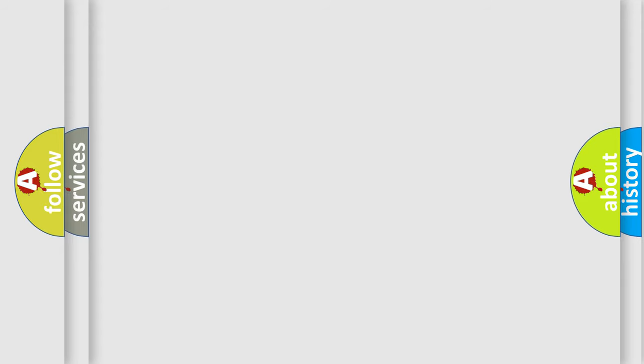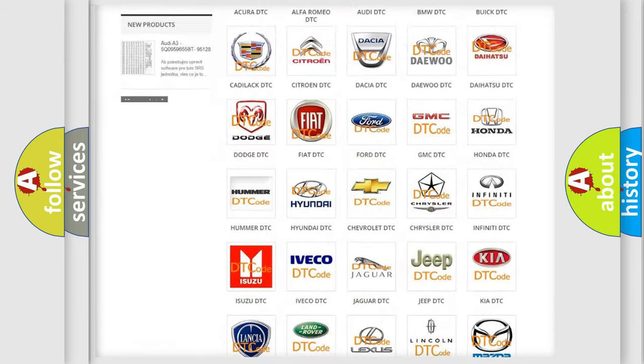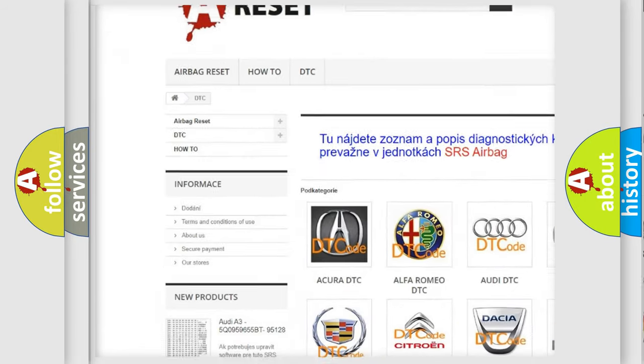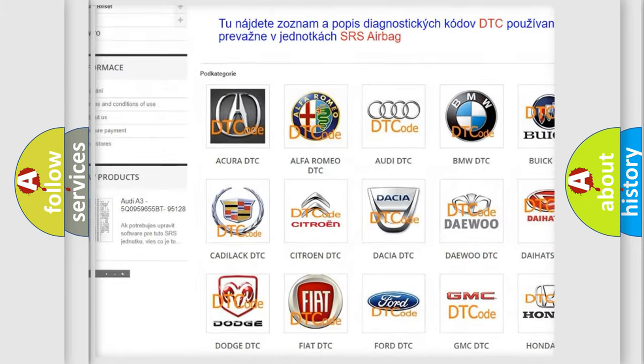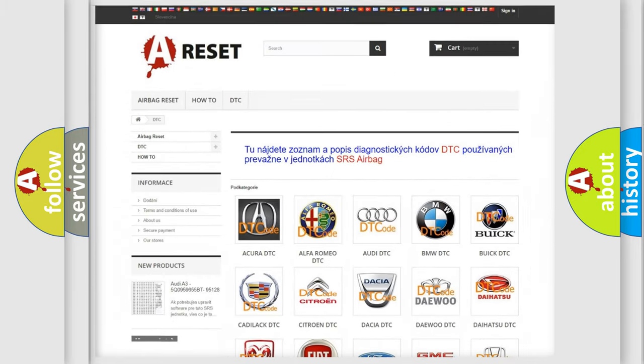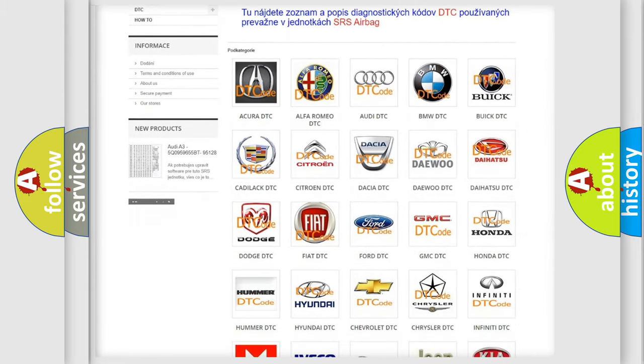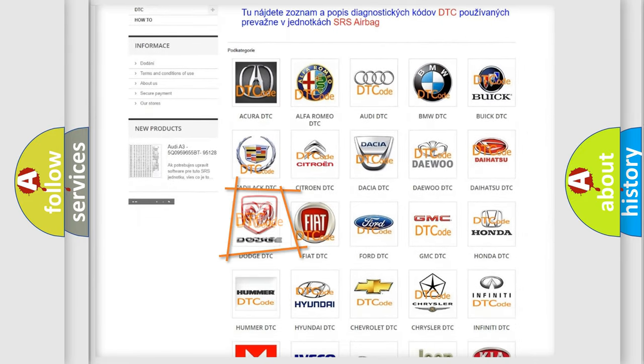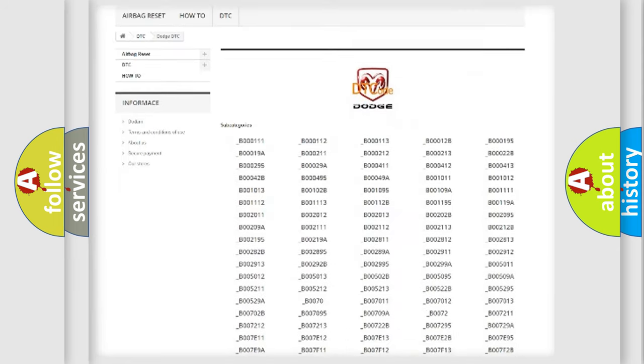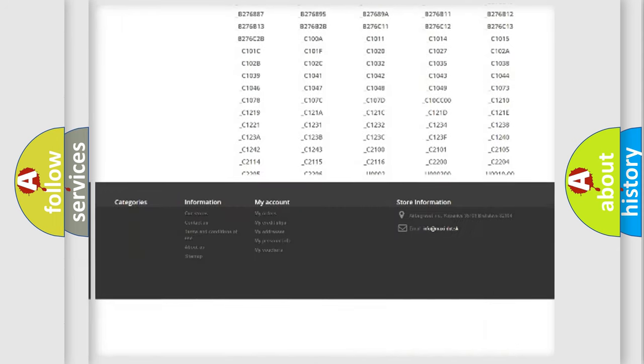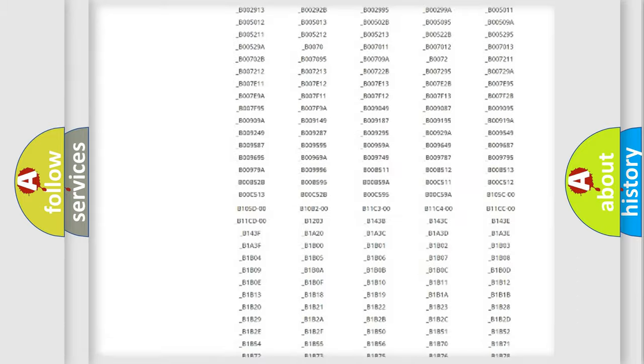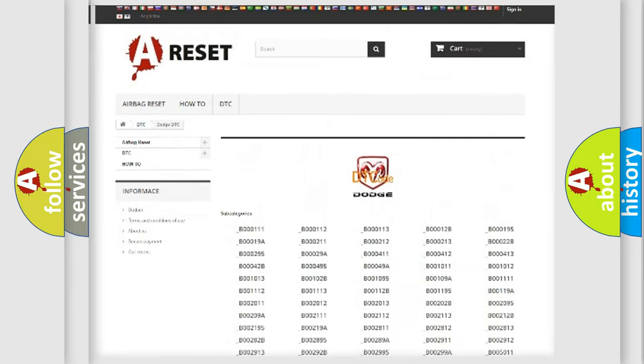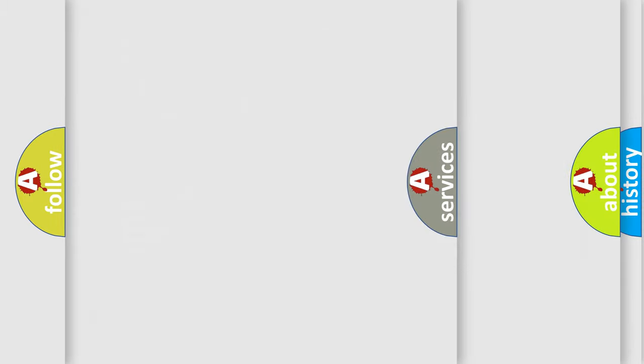Our website airbagreset.sk produces useful videos for you. You do not have to go through the OBD2 protocol anymore to know how to troubleshoot any car breakdown. You will find all the diagnostic codes that can be diagnosed in Dodge vehicles, and also many other useful things.